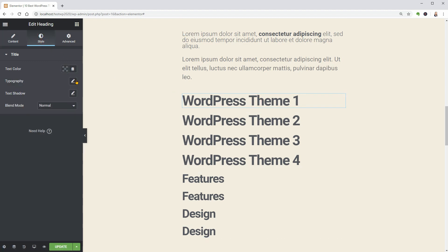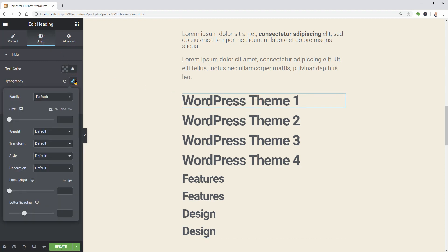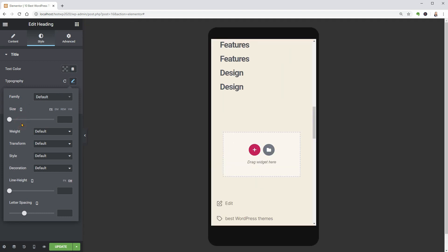The advantage of using Elementor instead of the default WordPress editor is that you can adjust the size of your elements separately for desktop and mobile view.